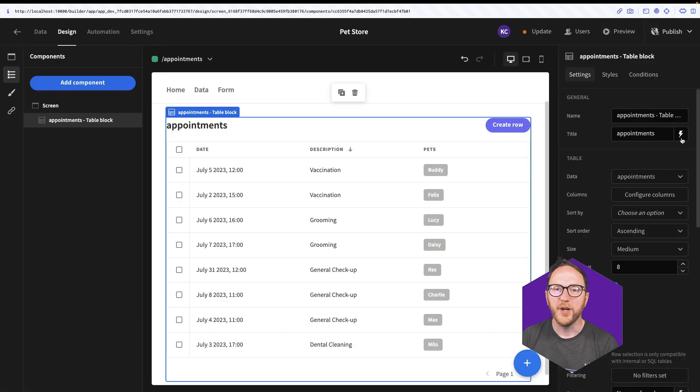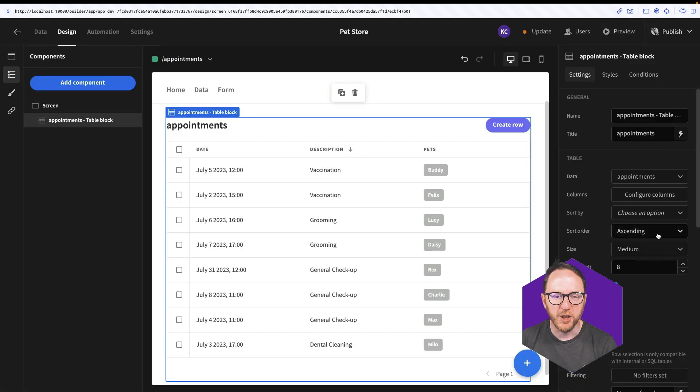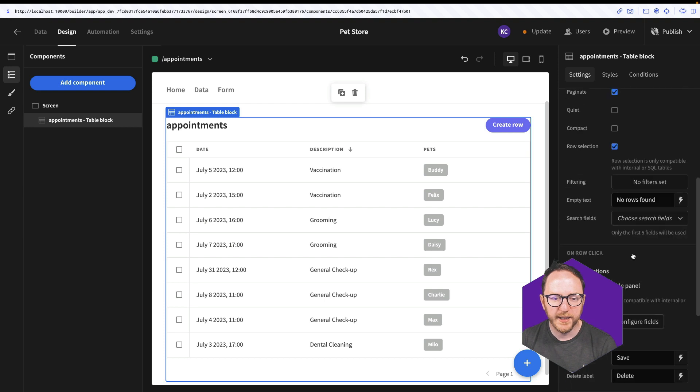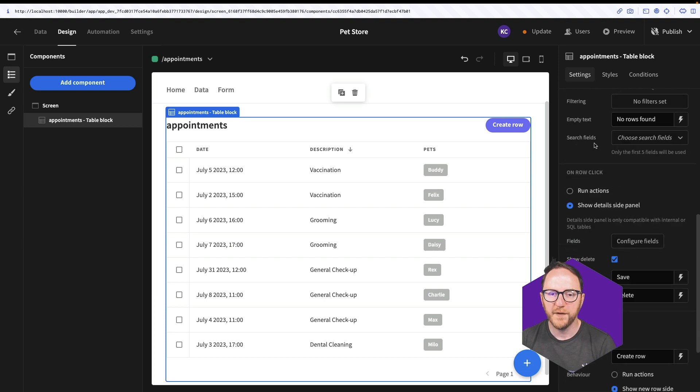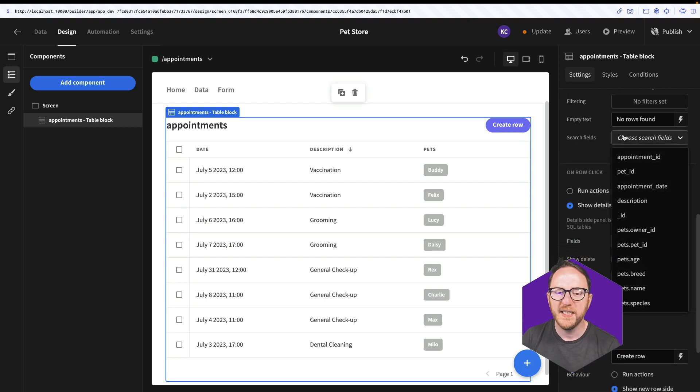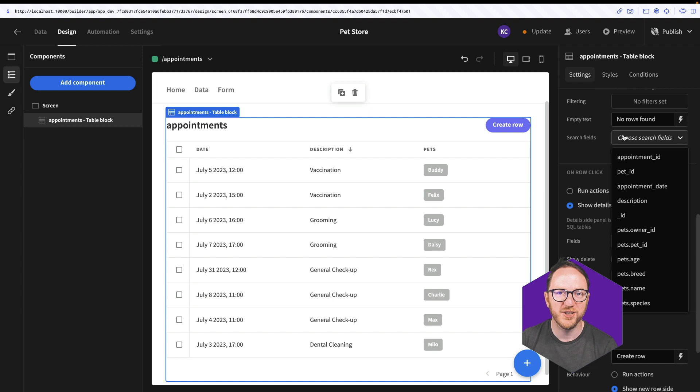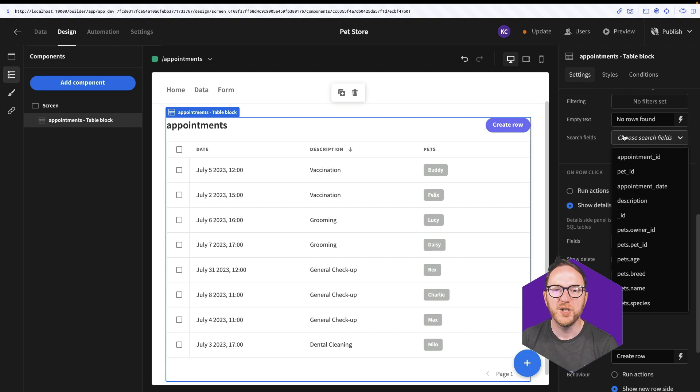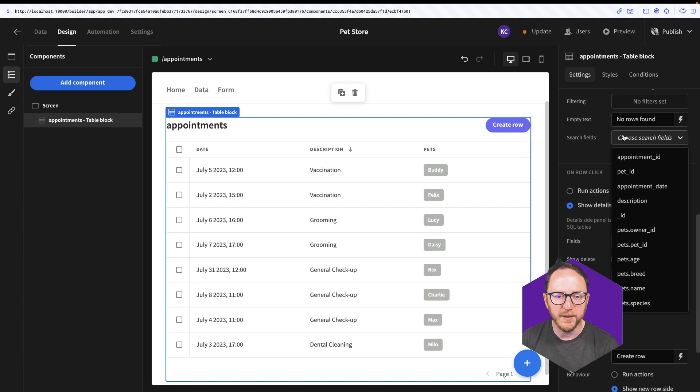Search is done through this table block by using the search fields. We select which fields we want to allow people to search on. These are distinct and exclusive searches, so we search for a term within a given field.